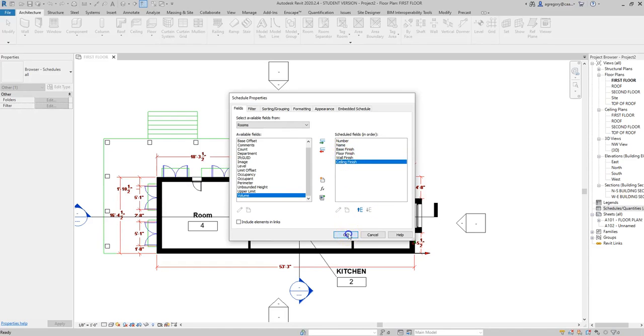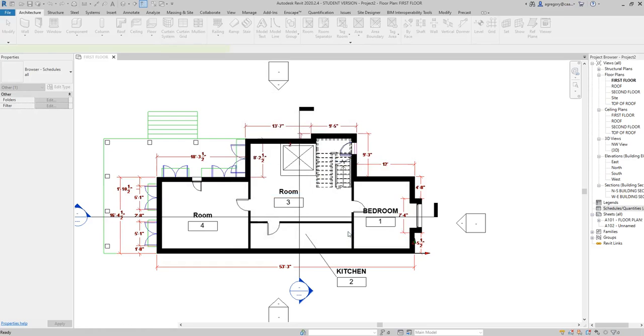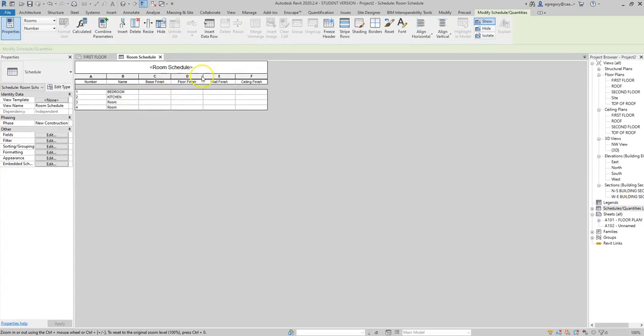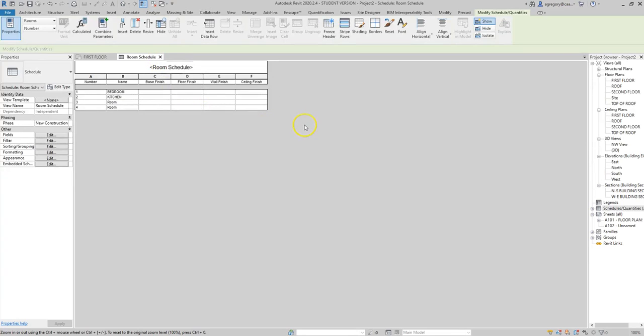I hit OK and now Revit creates a schedule. Here we can see the four rooms that I created. Some don't have room names yet, but some do. I have not added a base, floor, wall, or ceiling finish yet, so that information is not there. All of these things help build the building information model that you use when you work with contractors and when you share information with subcontractors.